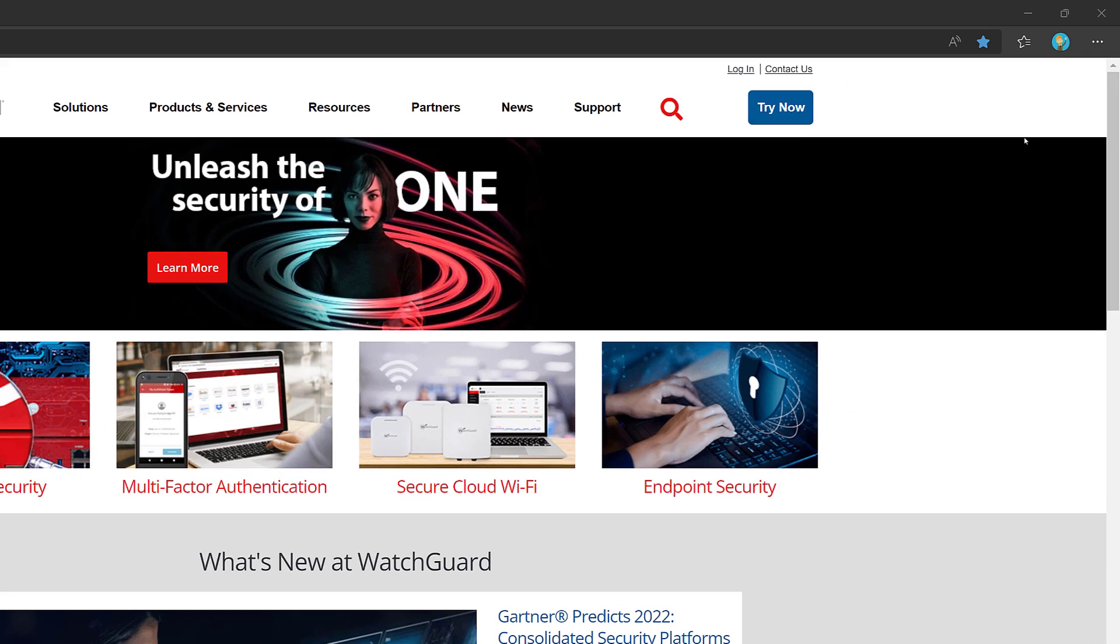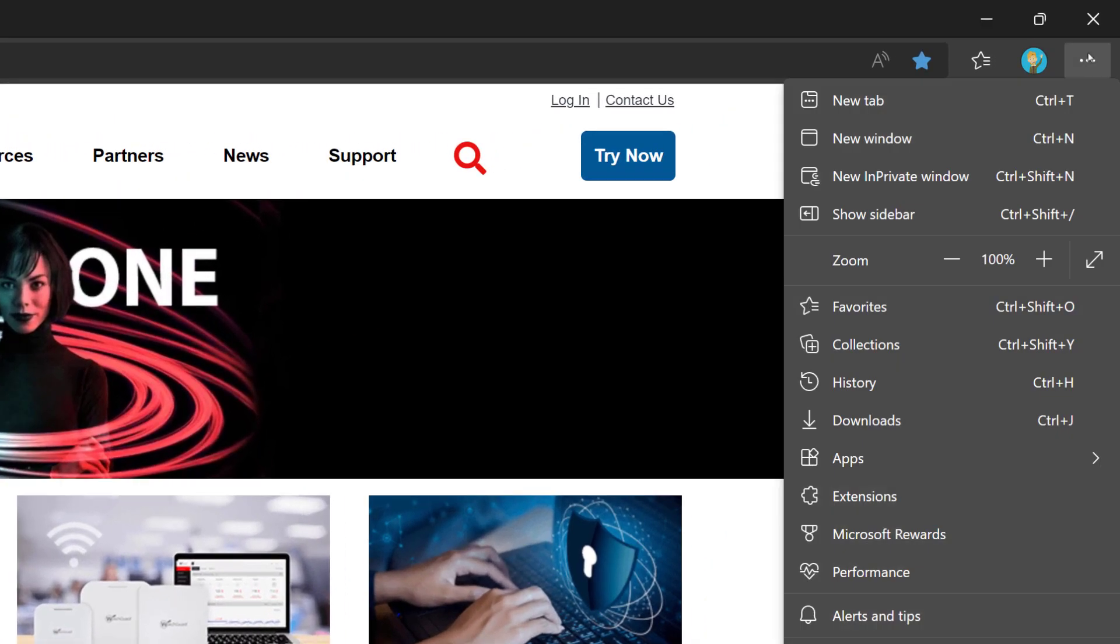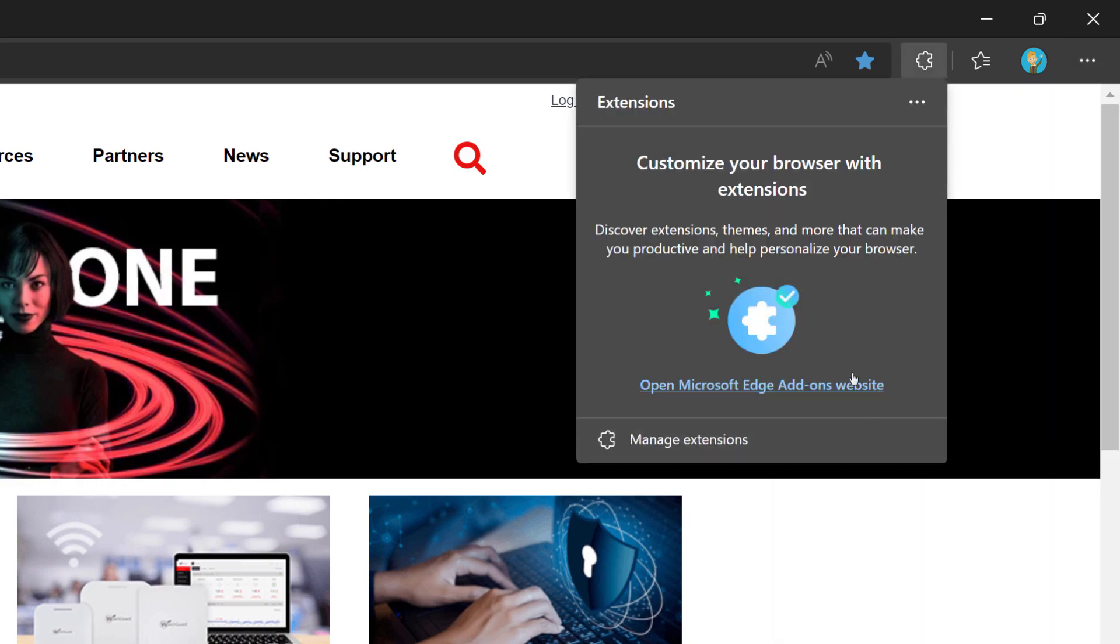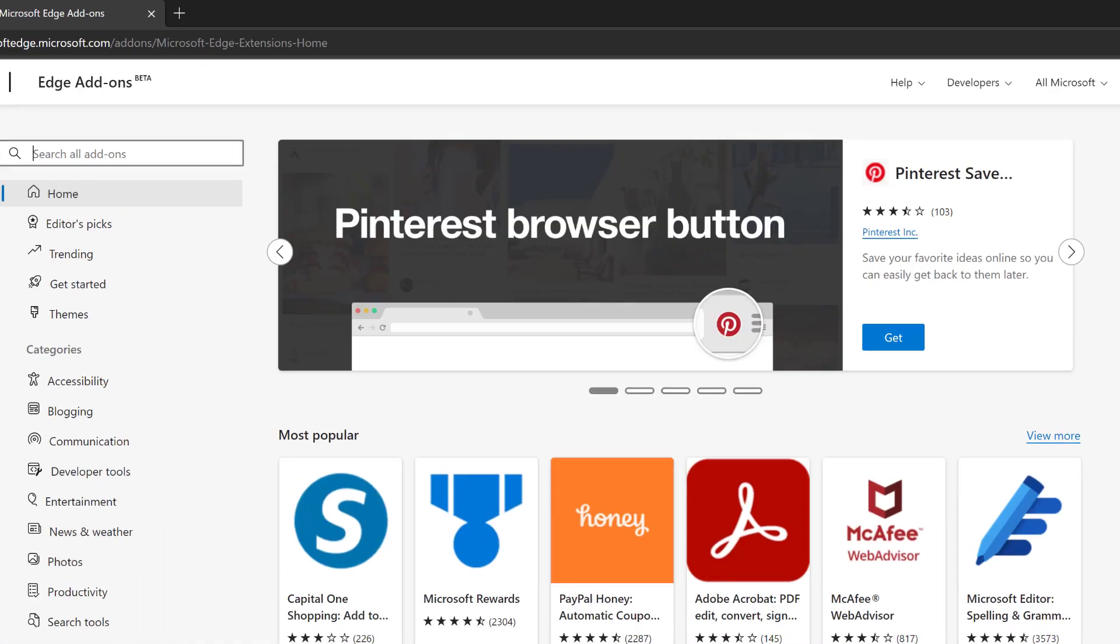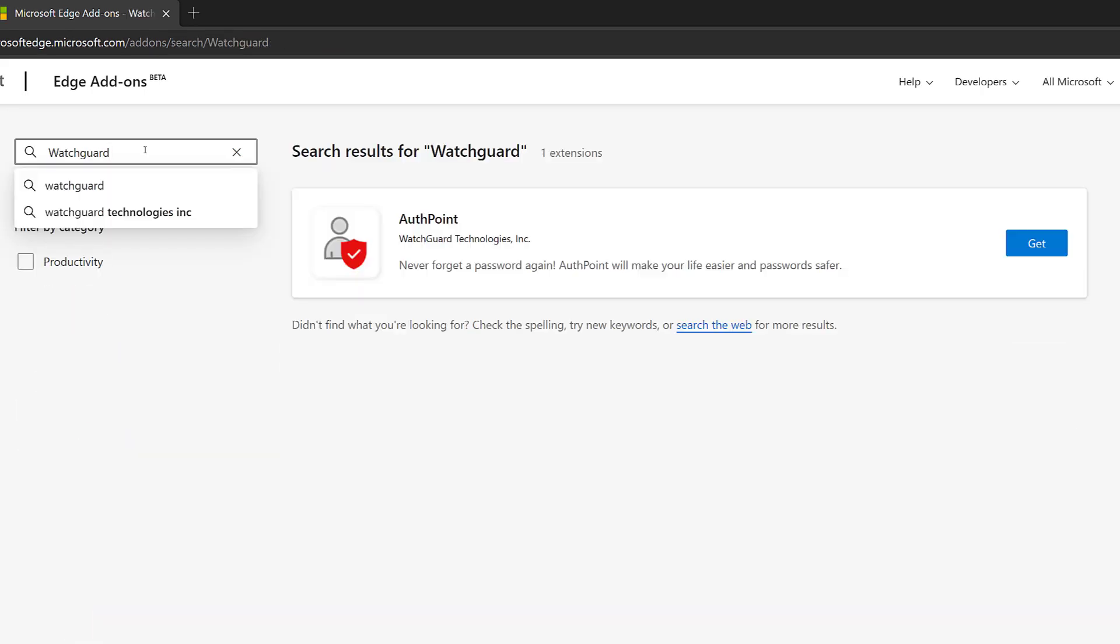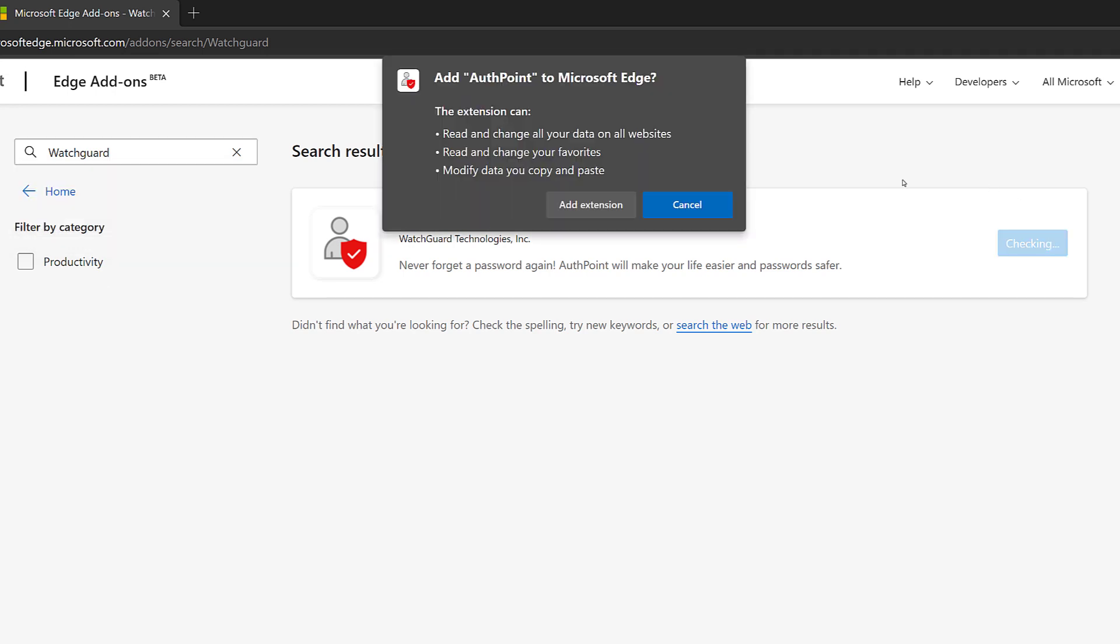I'll go up to my settings in Edge, then open Extensions. From here, I can then choose to open our add-ons. Then I'll search for WatchGuard. We should see this AuthPoint extension here that I will get, and choose to add the extension.